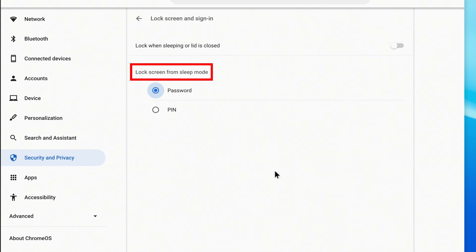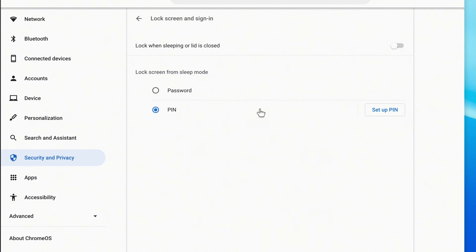Under Lock Screen from Sleep Mode, click PIN, and to the right, click Setup PIN.